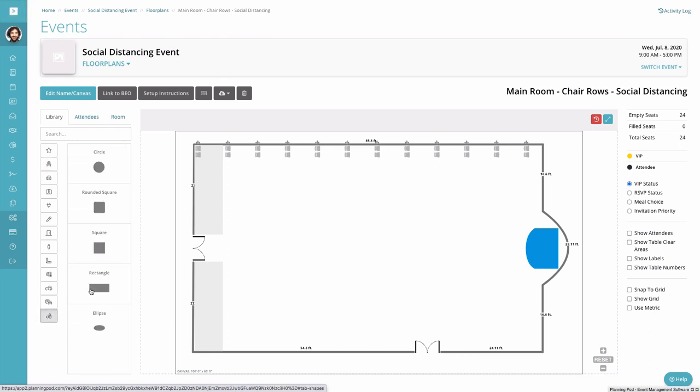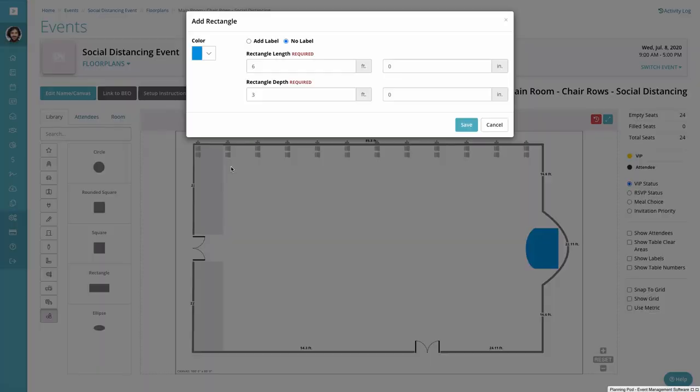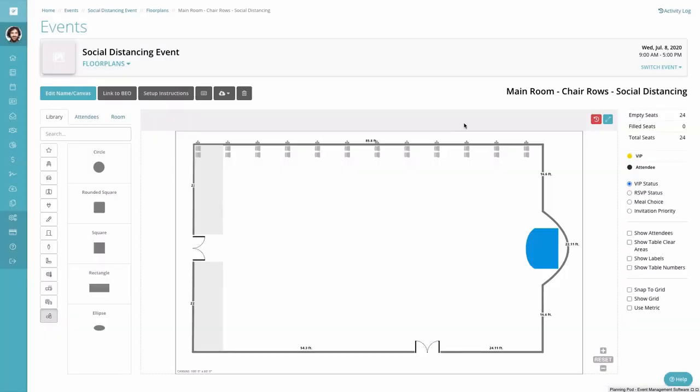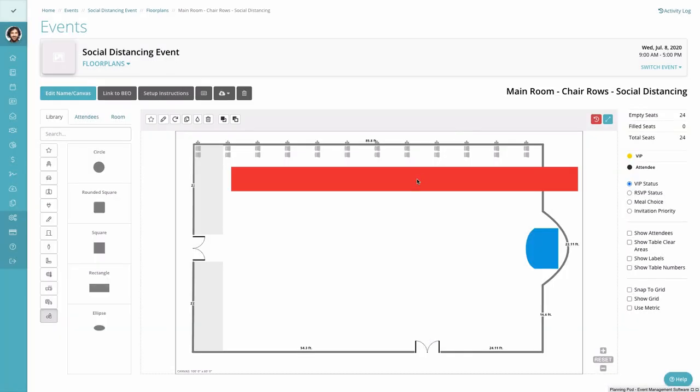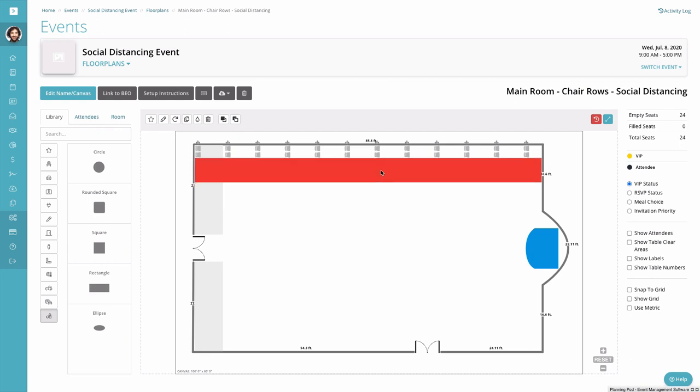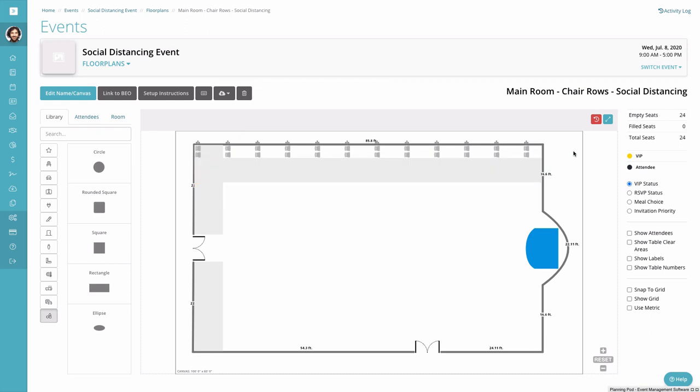What we're going to do now is create an aisle that will go between chair rows. We're gonna again use the rectangle shape to basically create a clear area or a clear aisle between the rows of chairs there. So we're gonna make that six feet wide and we're gonna make that color gray so that it stands out against our white background. We're gonna place it right there next to the row. So now we've got a six-foot barrier.